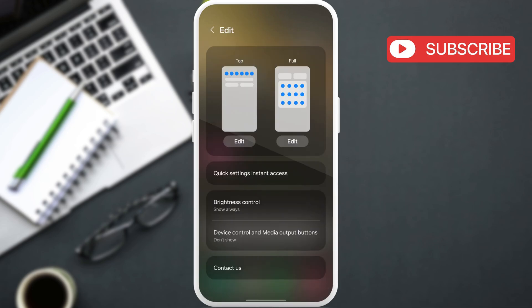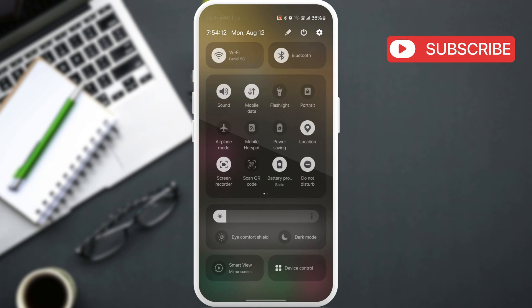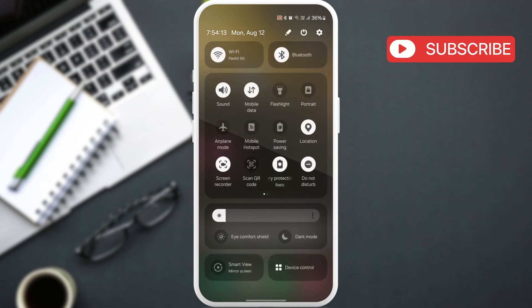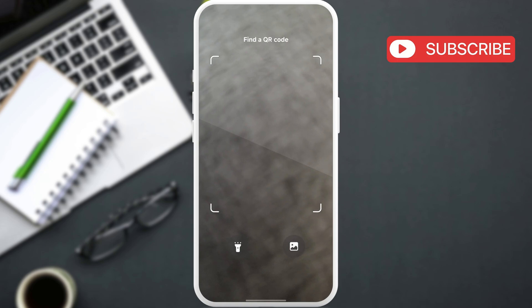Once you have this scan QR code tile, just tap on it. As you can see, it gives you the option to scan the QR code, but since we already have it on our phone, tap this gallery icon at the bottom.